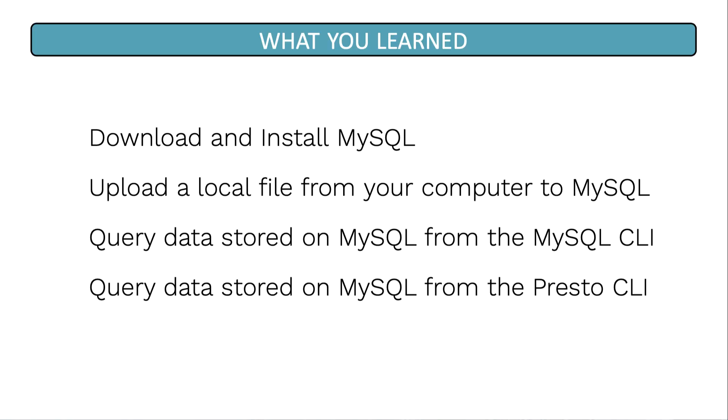Okay, let's have a recap of what we've just covered in this lesson. We've learned how to download and install the MySQL server. We've learned how to upload a local file onto the MySQL server. And we've learned how to query data stored on the MySQL server from both the MySQL CLI and the Presto CLI.